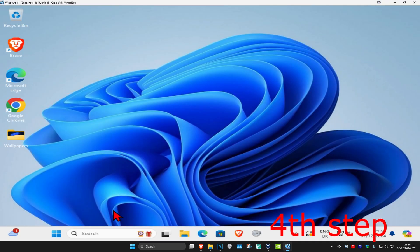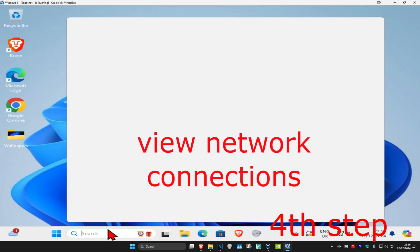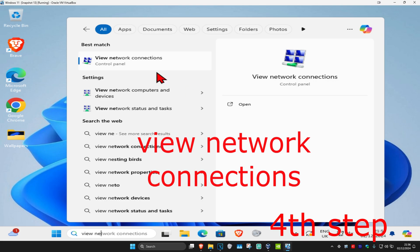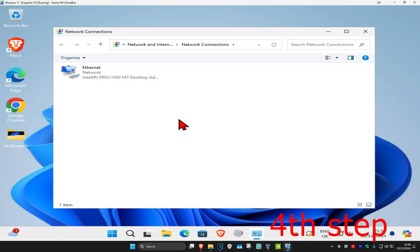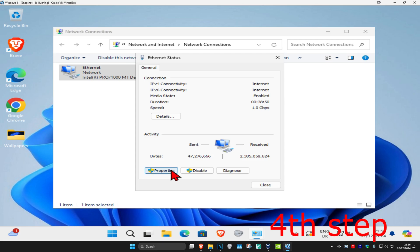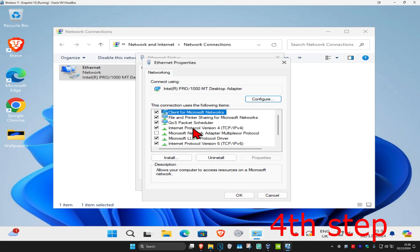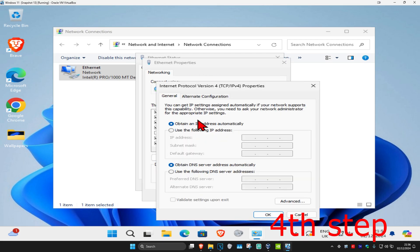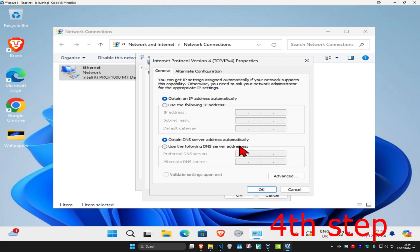For the next step, you're going to head over to Search and type in View Network Connections. Click on it, and once you're on this, you're going to find your Network Adapter, double-click on it, and then click on Properties, and then click on Internet Protocol Version 4. You're going to select Use the Following DNS Server Address. Make the first line 8.8.8.8, and the second line 8.8.4.4, and then click on OK.